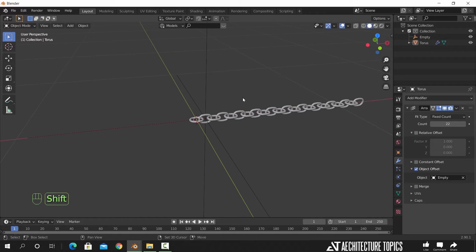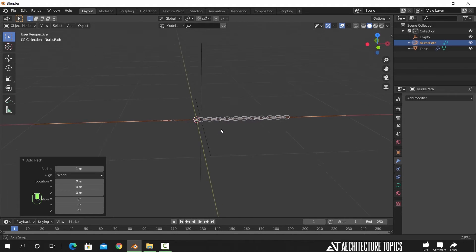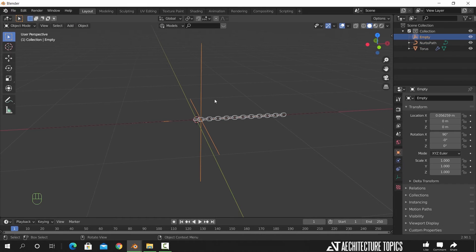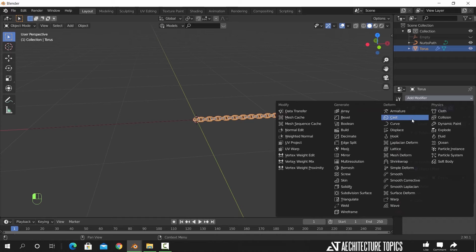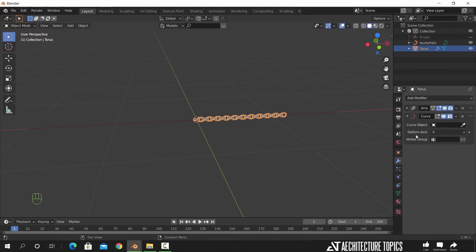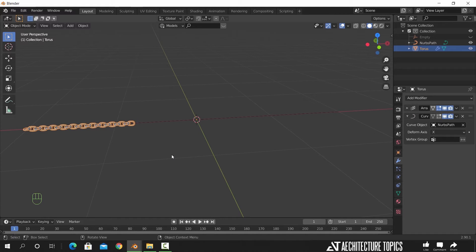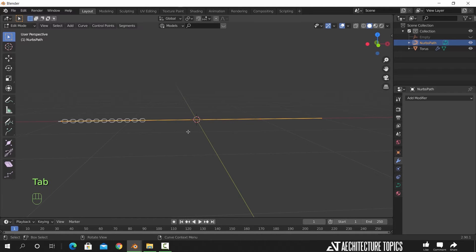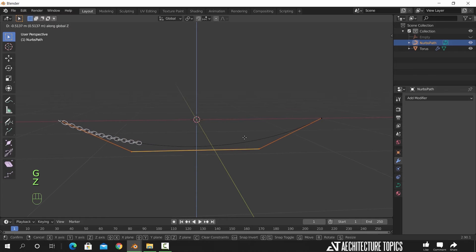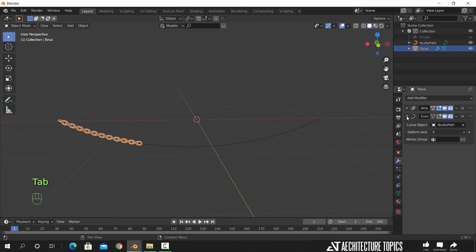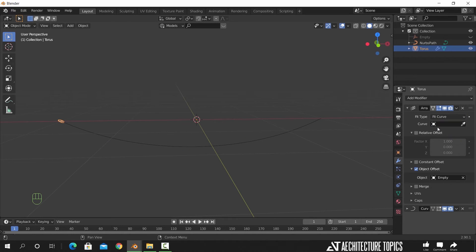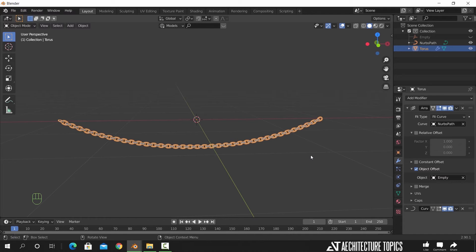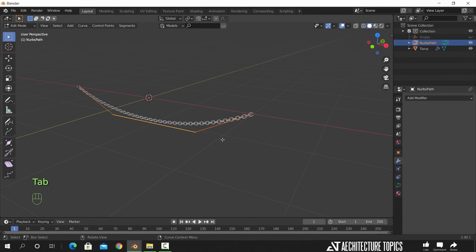To make it look curvy, add a path curve. Hide this empty for now — we don't need it. If we select the chain, we can add to it a modifier called Curve and link it to the path we added — take the pen icon and select the path. Now if we select it and move its points inside edit mode, we can get the curve shape for the chain. You can increase the count number to complete the chain along the path, or change the type in the array to Fit Curve. From the pen icon, select the path and it should complete the chain along the curve. Now if we extend the path in any direction, the chain will follow.